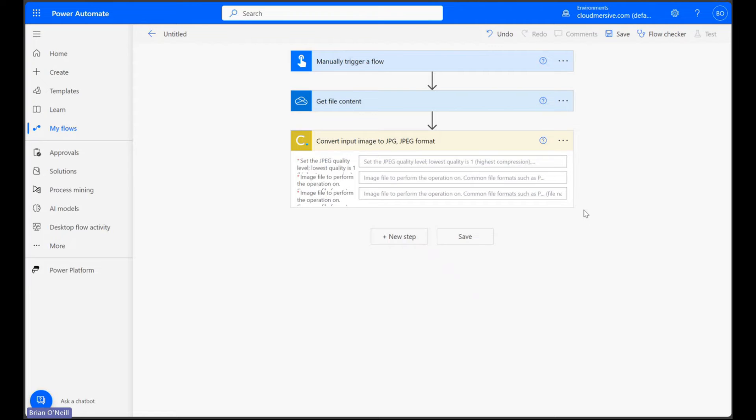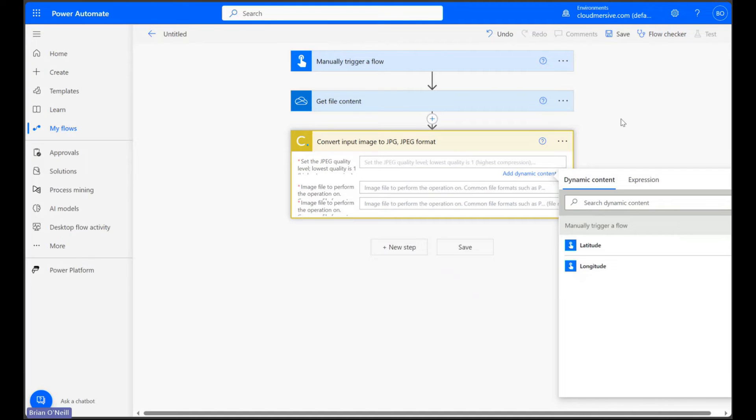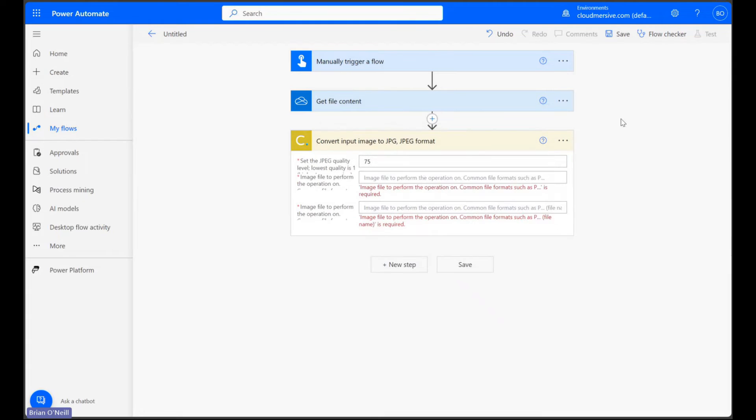At the top, we can specify the exact quality of our output JPG image through the first field with an integer between 1 and 100, with 1 representing the lowest possible quality and 100 representing the highest. I'll enter 75 to retain some quality.